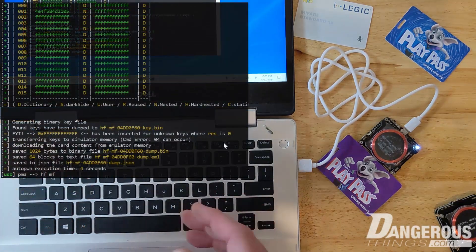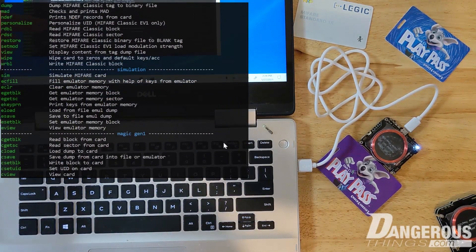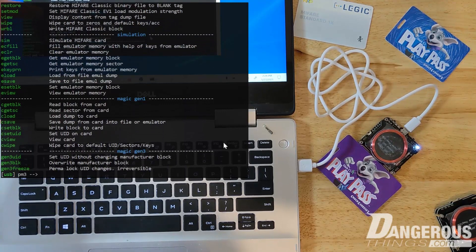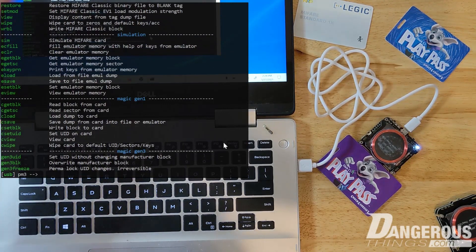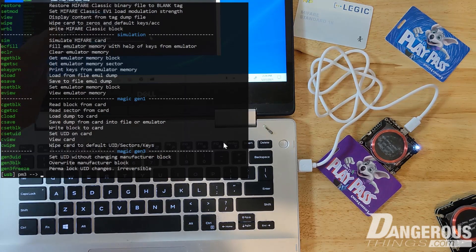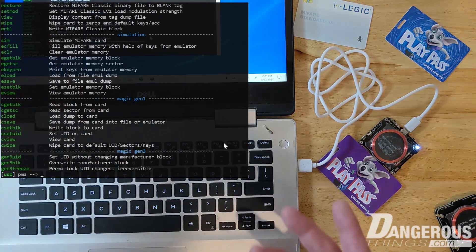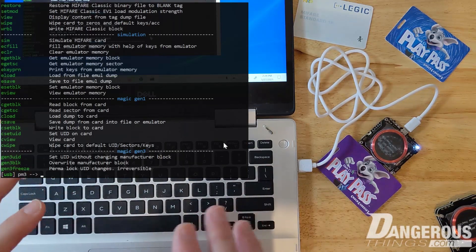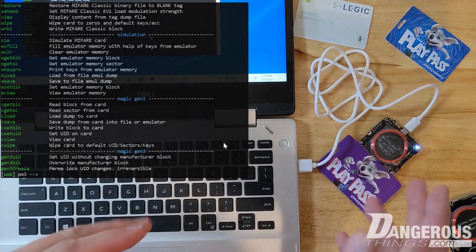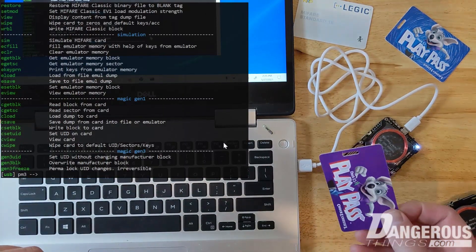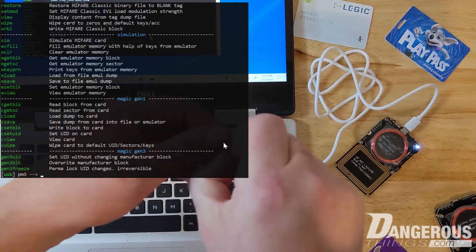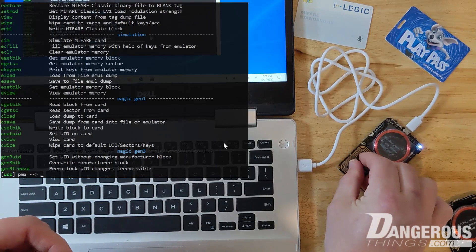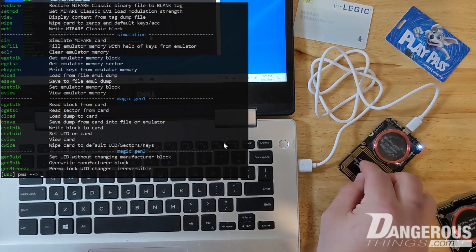What we're going to do is the HF MF Mifare menu. Under the Magic Gen One section, there are a few commands here, but the command we want to see is C load, which means load dump to card. Verbiage-wise, English-wise, it's a little bit awkward but we get it. We're going to take the dump file and put it to the card. In this case we're going to take this card off and we're going to use the XM1. We're going to load that dump file onto the card - clone it, write the data into this XM1.